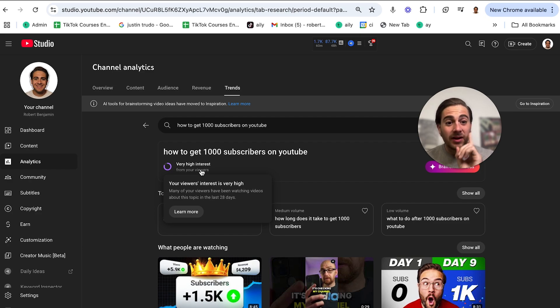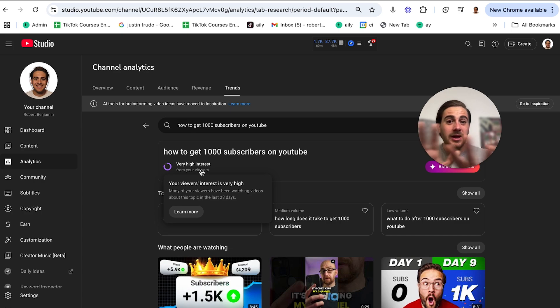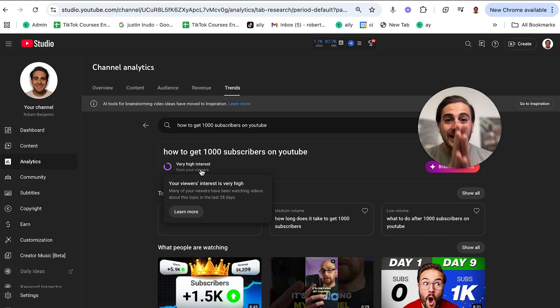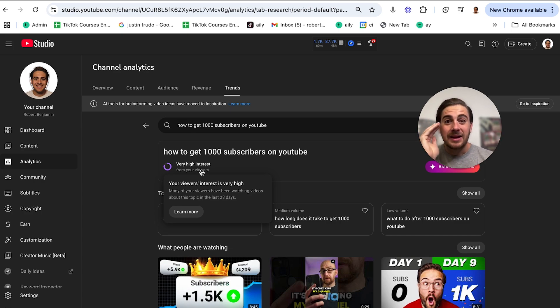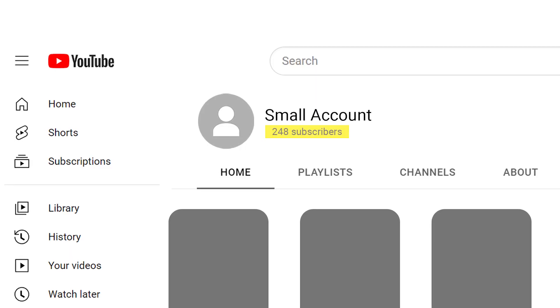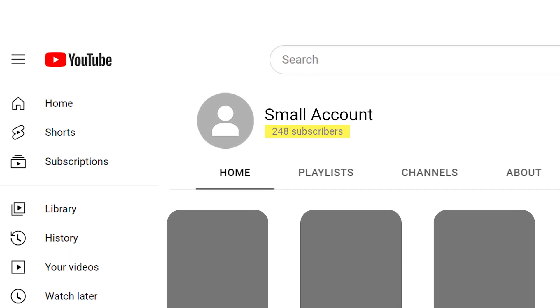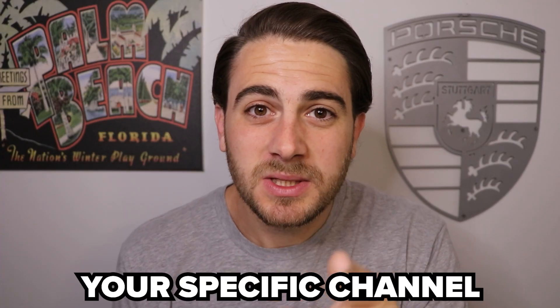And what you need to make sure happens is this needs to say very high interest from your viewers. If this doesn't say very high interest, do not create that video. Do not upload that video because no matter what you do right, the video isn't going to do well. In fact, that's the number one mistake I see so many small creators just like yours make, and it completely ruins their views before they ever even create the video. Why? Because YouTube didn't want to push out that topic for your specific channel.